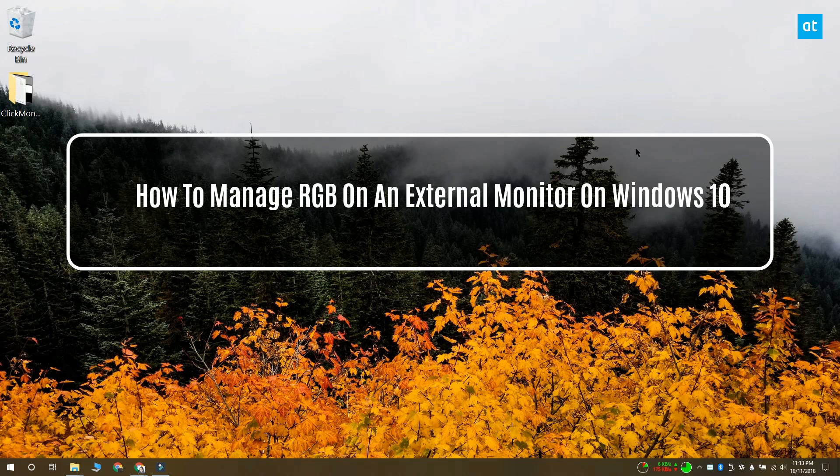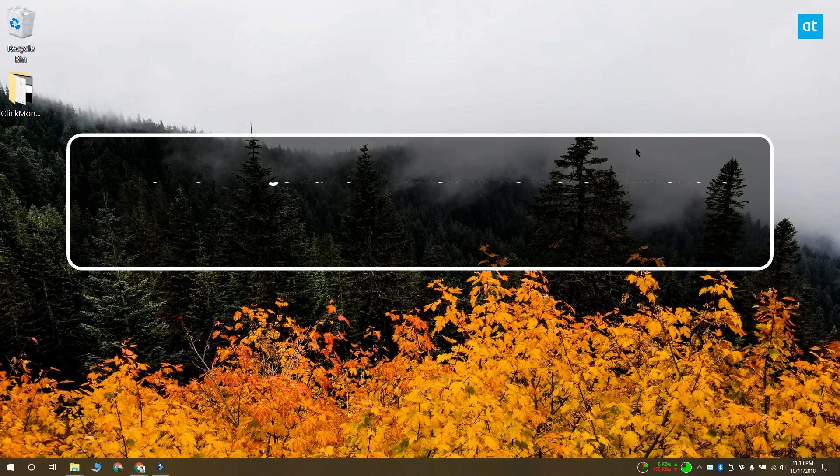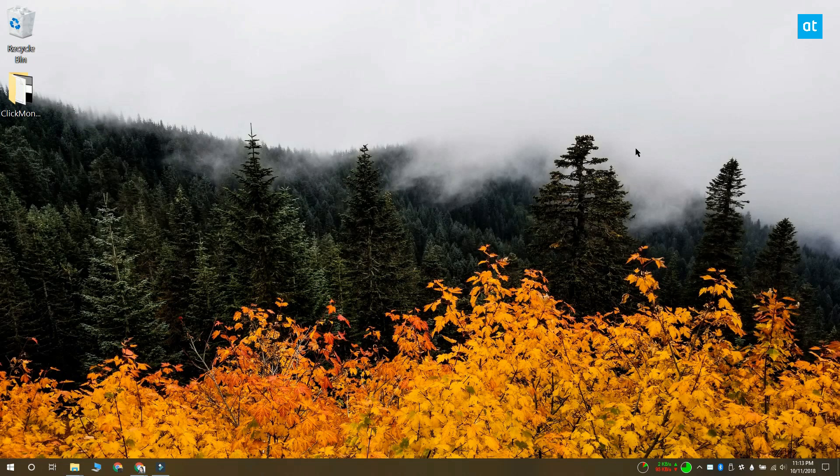Hello everyone, Fatma here from Addictive Tips and I'm going to show you how you can manage the RGB values for an external monitor on Windows 10.